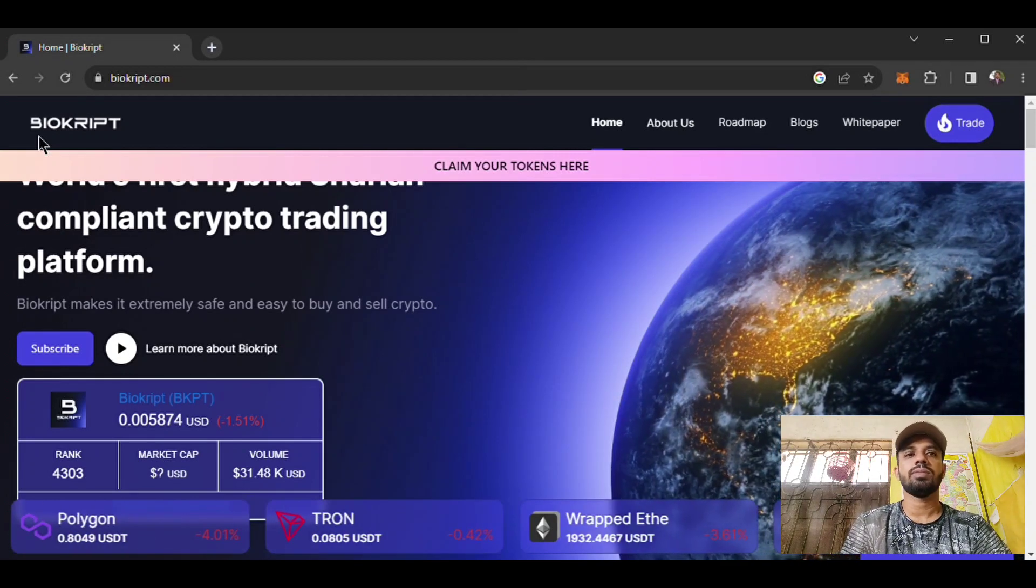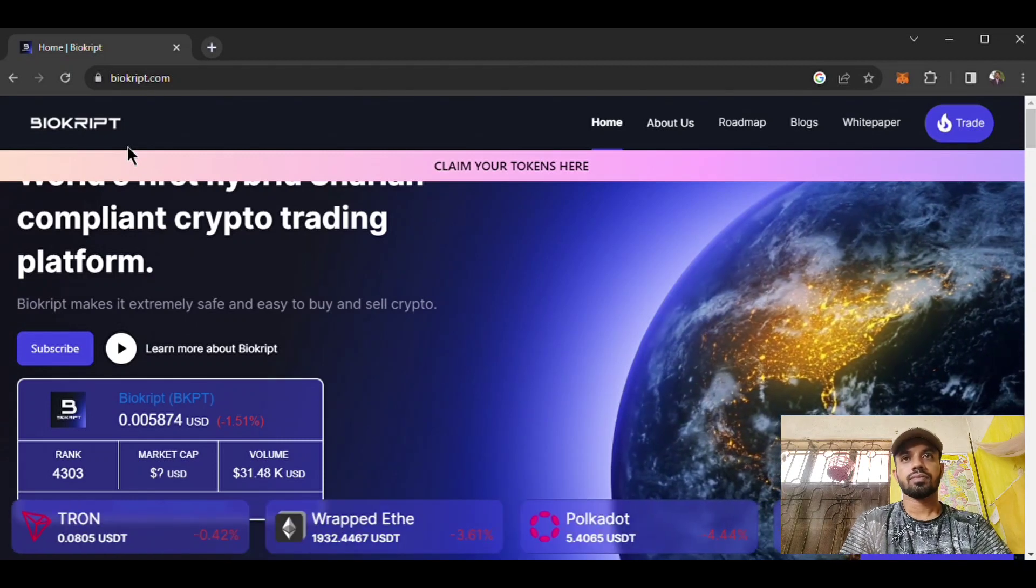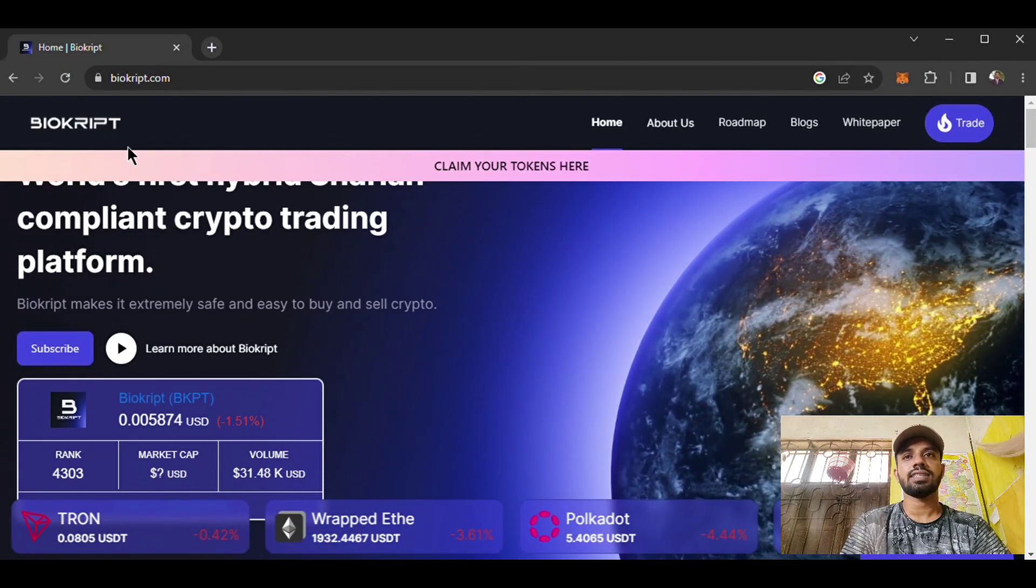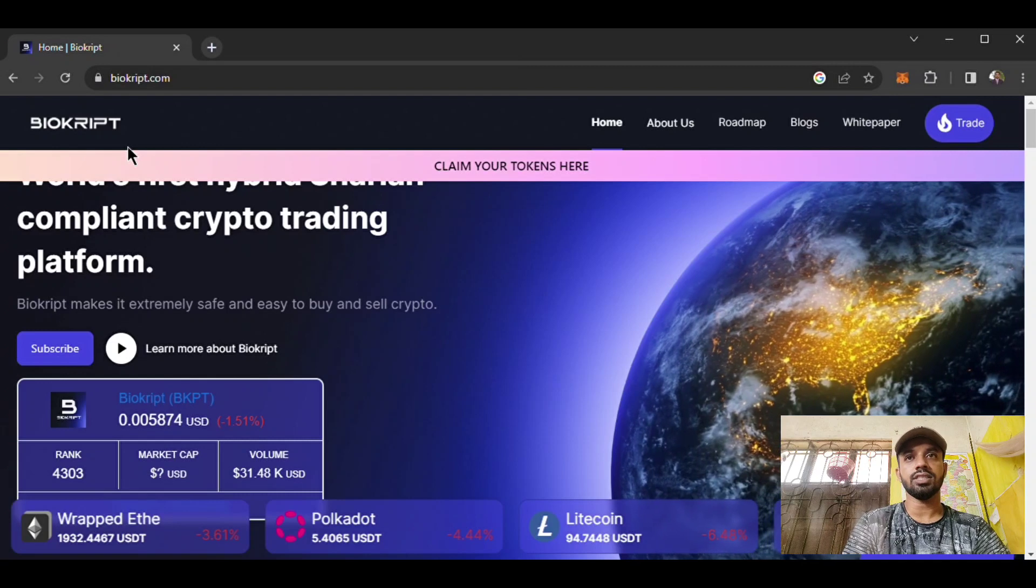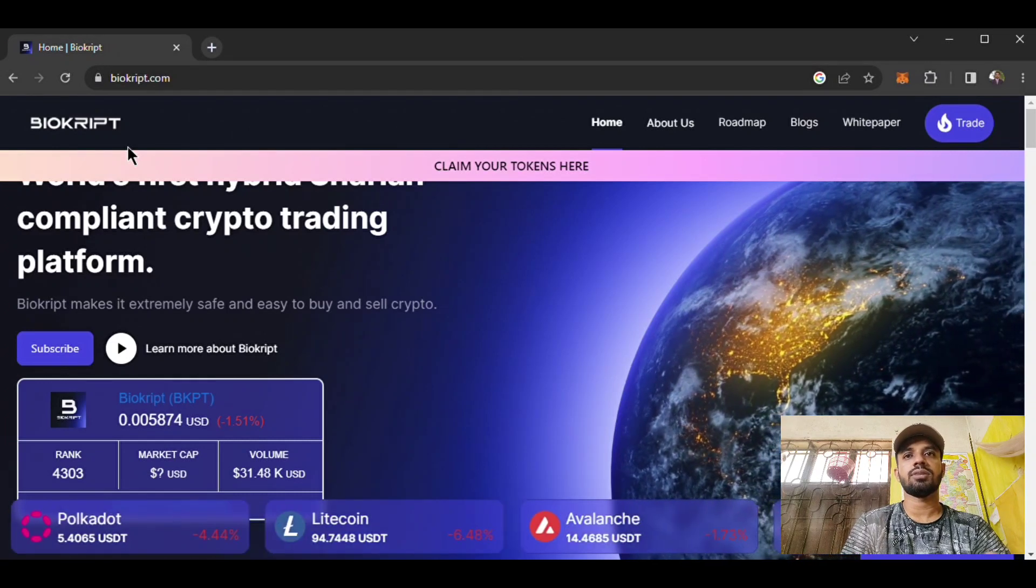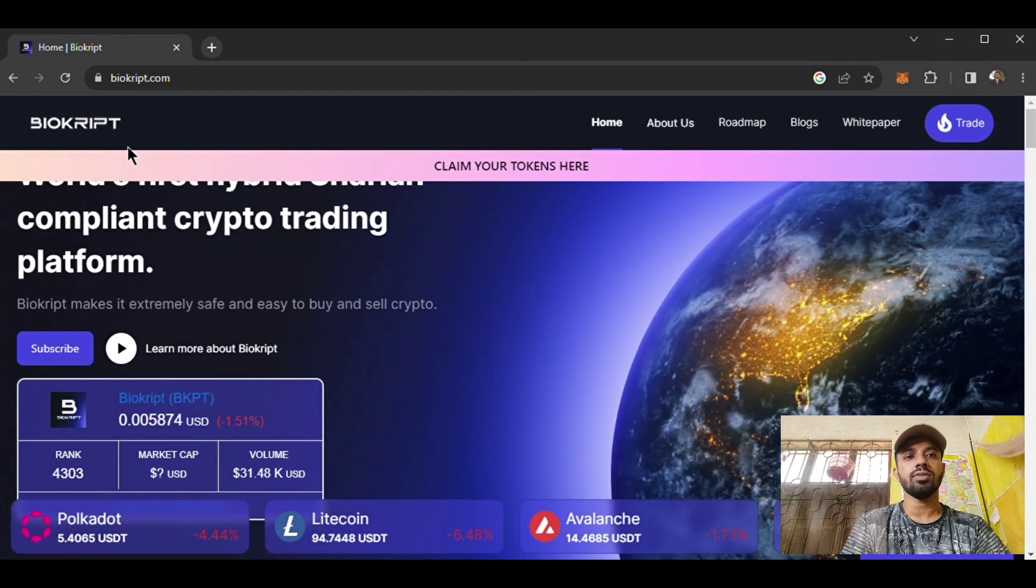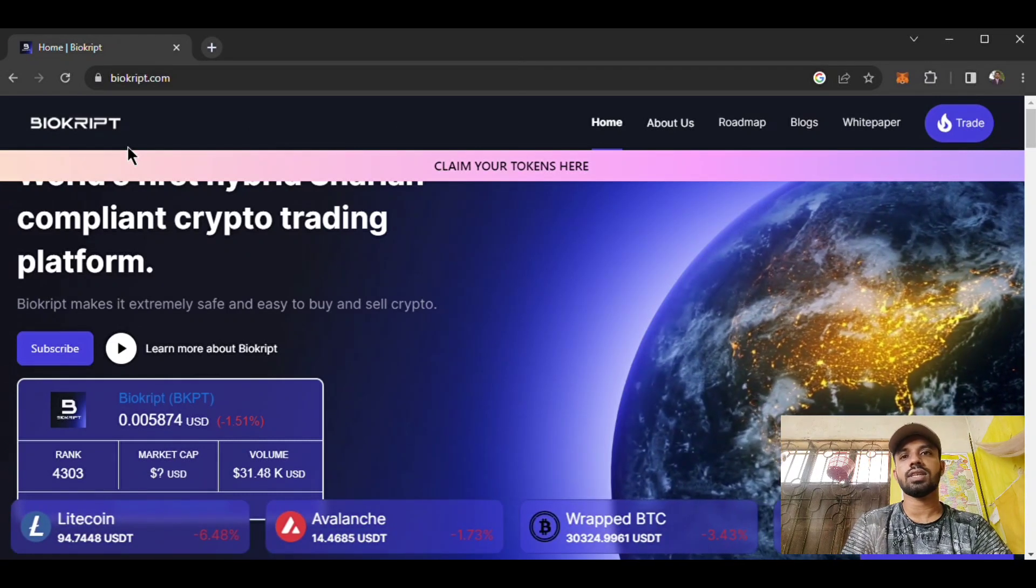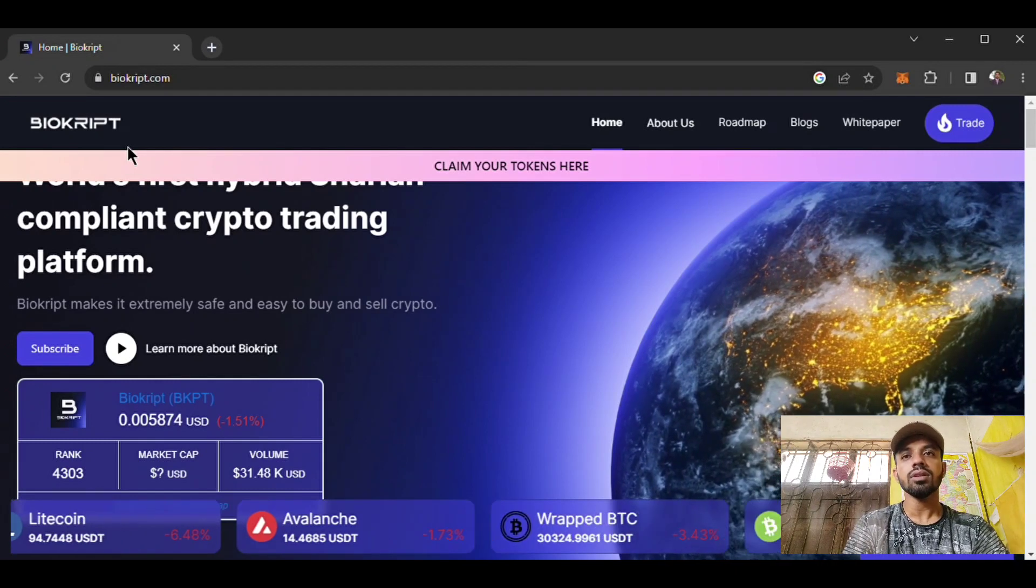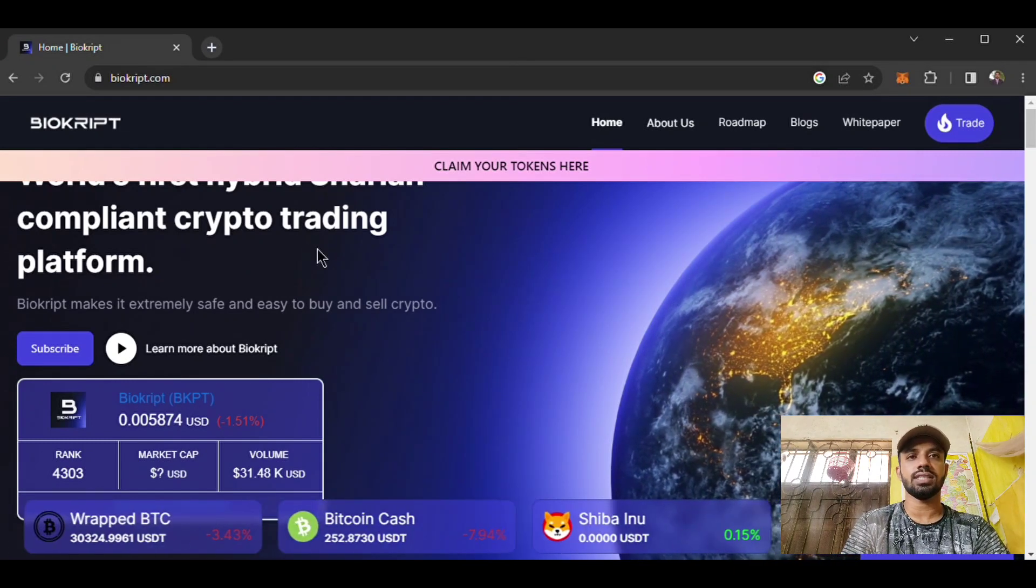Biocrypt is an exchange platform. This is a totally Sharia-compliant crypto trading platform where you can trade various types of currency. The market makes it extremely safe and easy to buy and sell crypto.